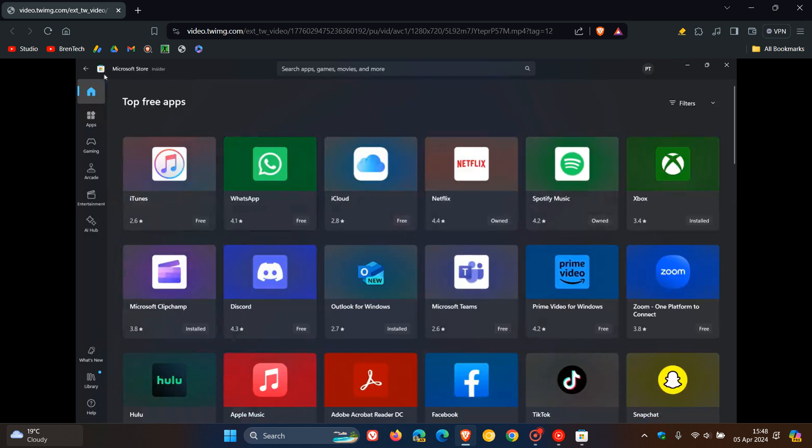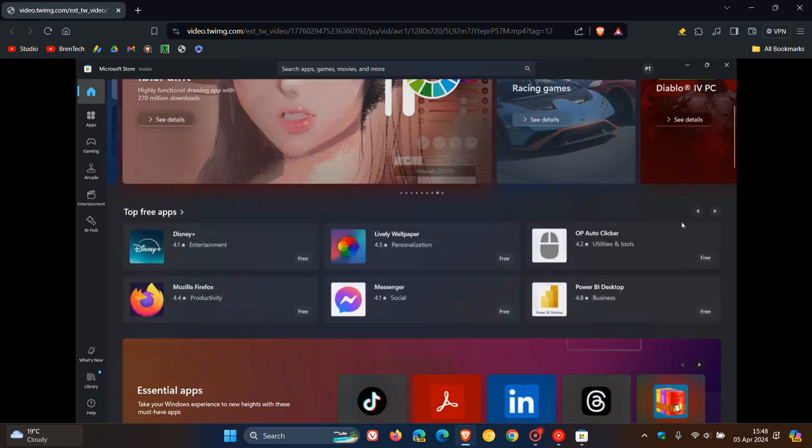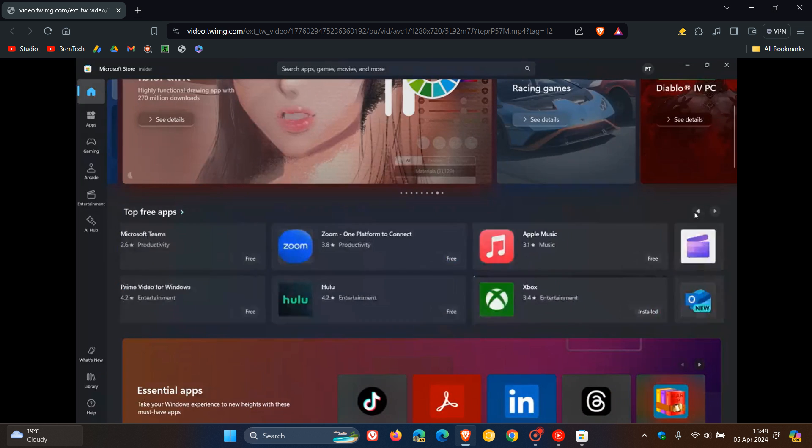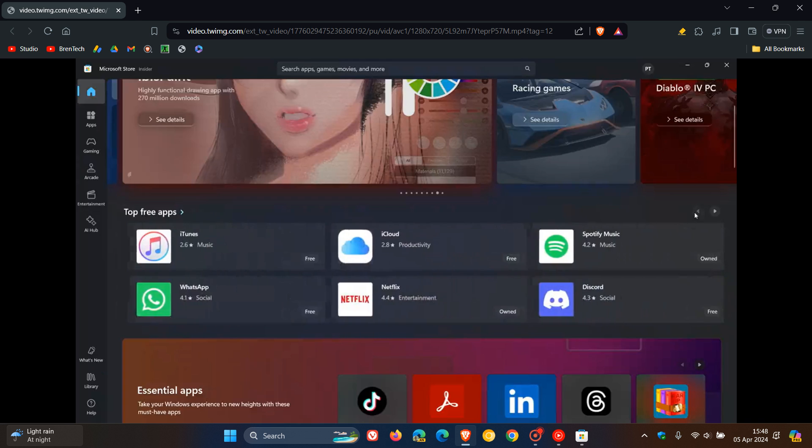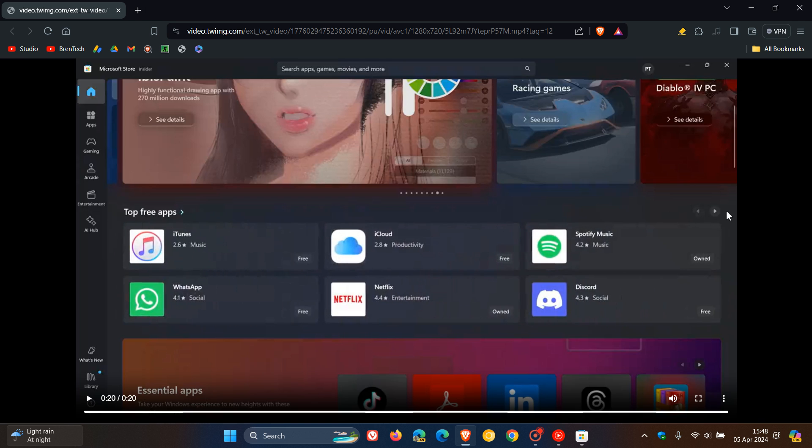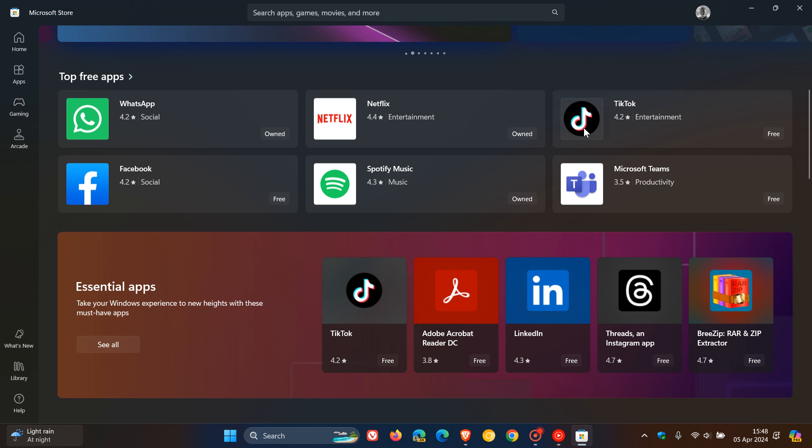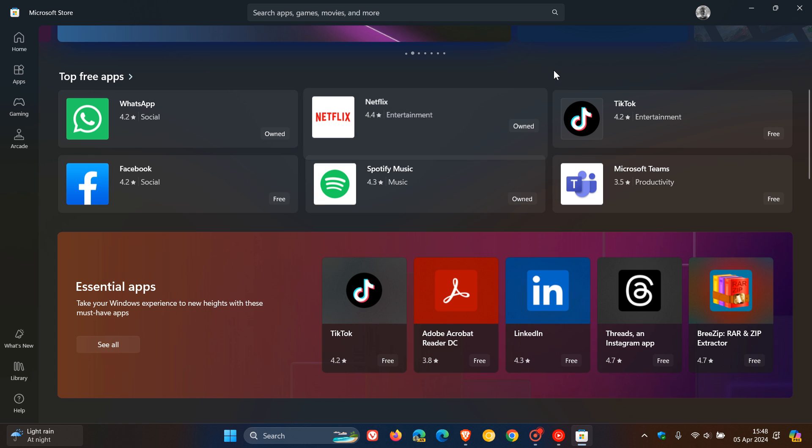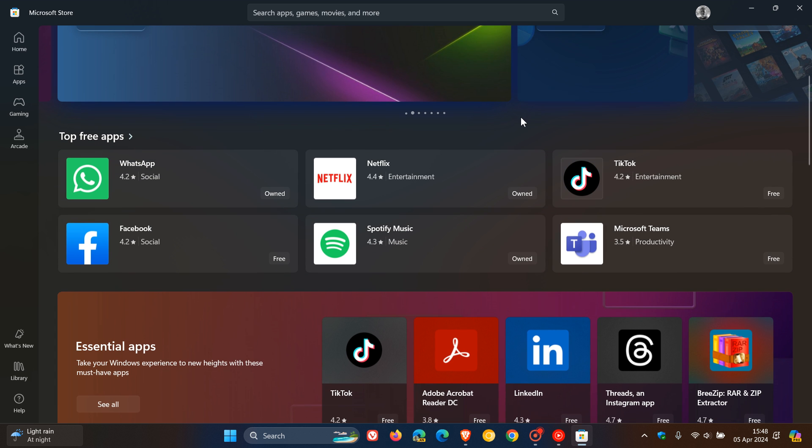So maybe not something major to write home about, so to speak, but I still think it's a small yet significant change—being able to see a lot more apps in a certain collection or section without having to actually click on that link. Microsoft has been giving the store quite a lot of attention.